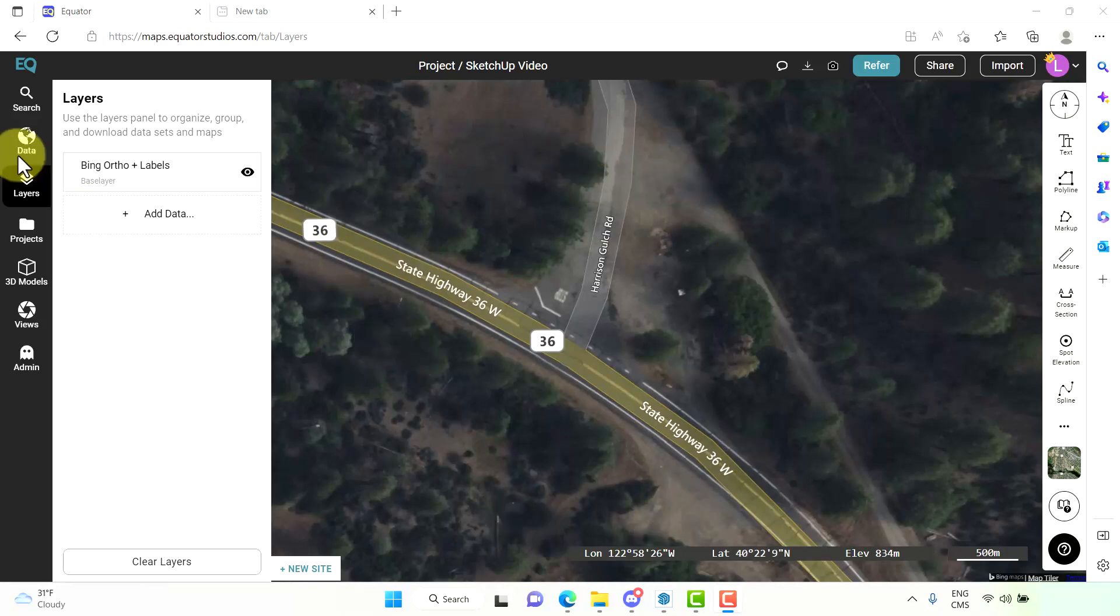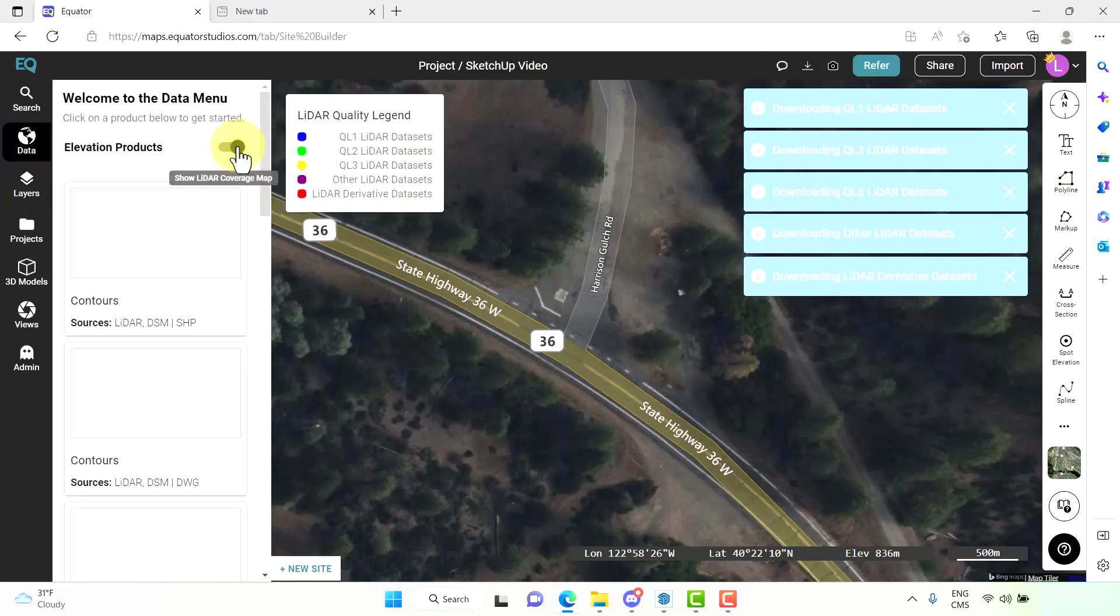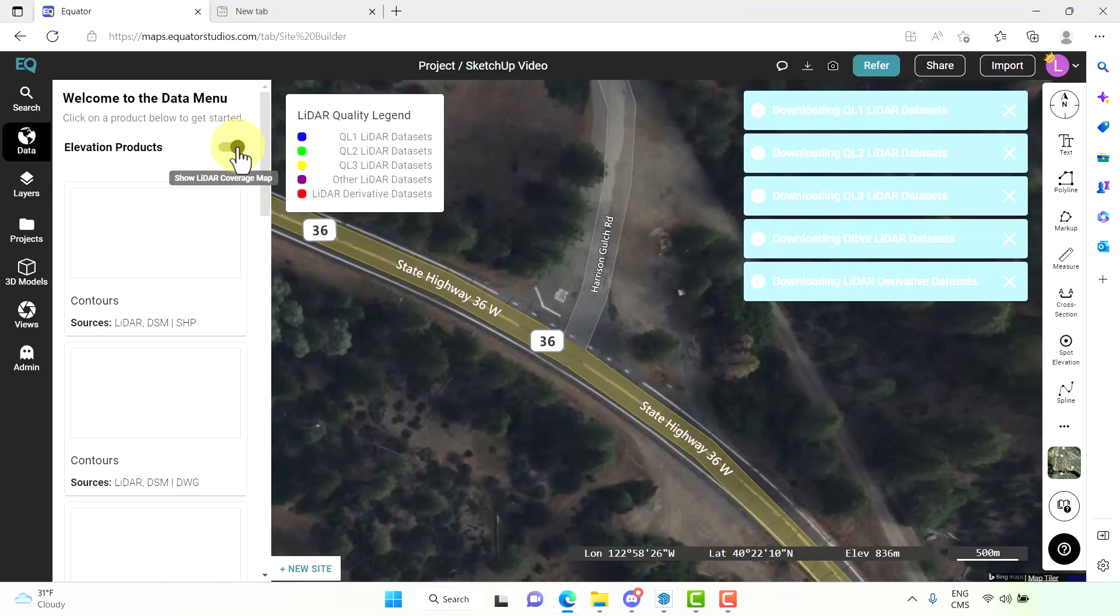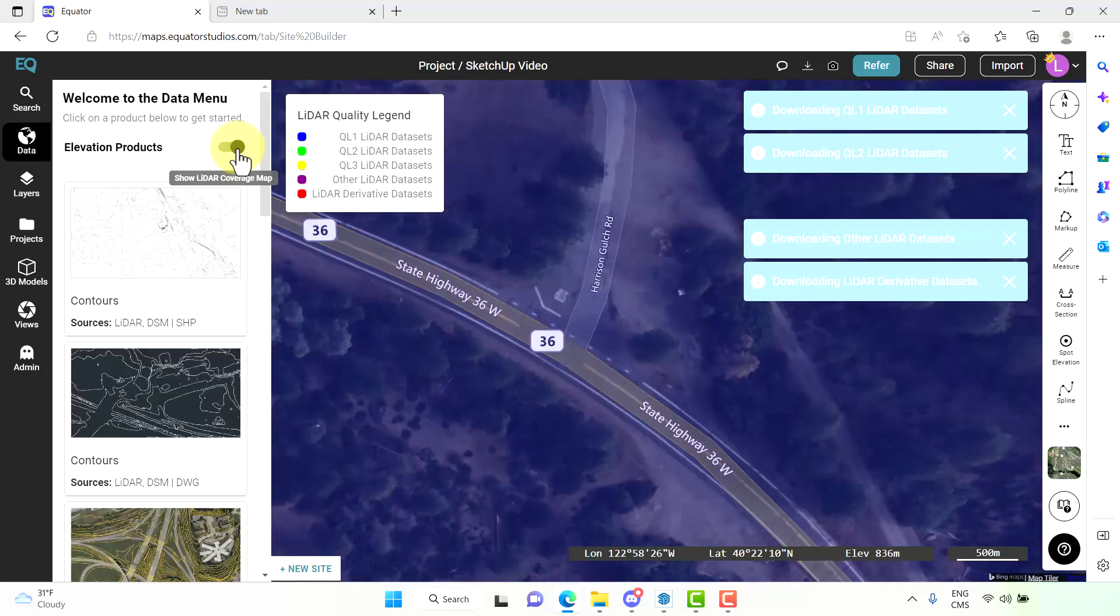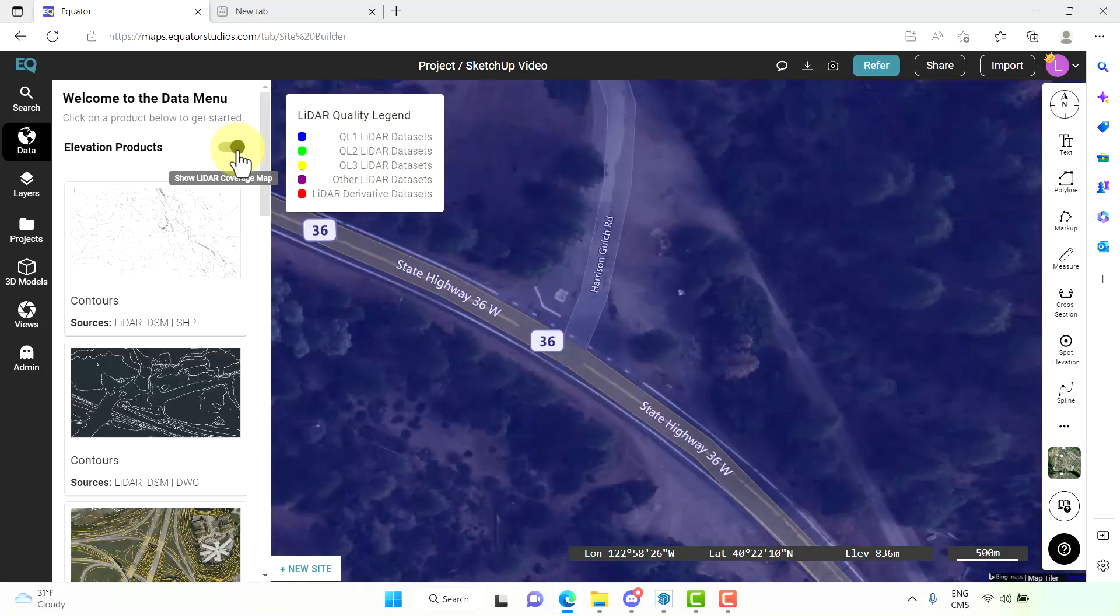We want to go to our data tab, turn on the elevation data to make sure that we do have LIDAR coverage in the area we want to evaluate.